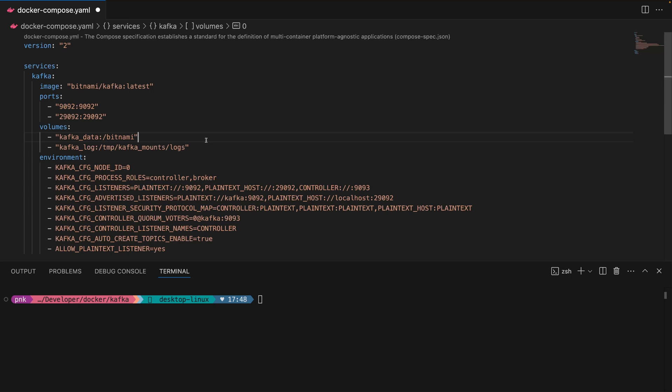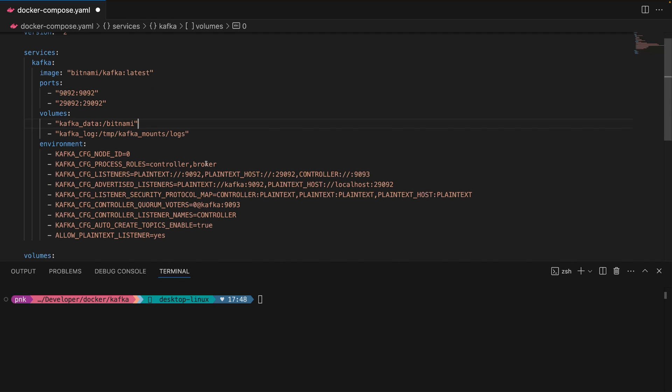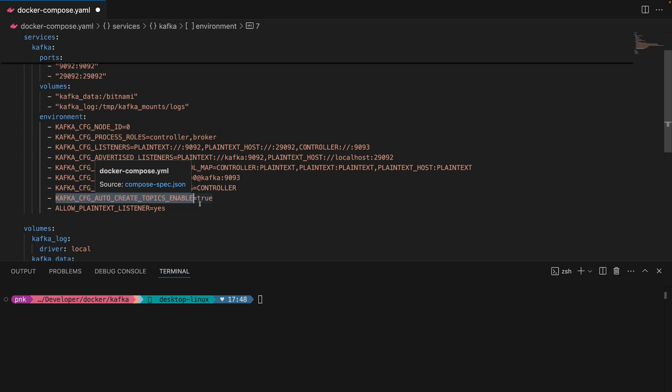So I recommend you don't touch these lines. When you come down here, I have enabled auto create topics. Normally in a production environment, you don't want to auto create topics with partitions and such. But when you're in development mode, it's very useful because you save a lot of time.